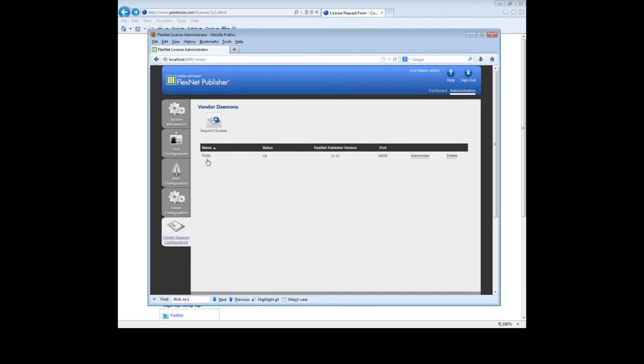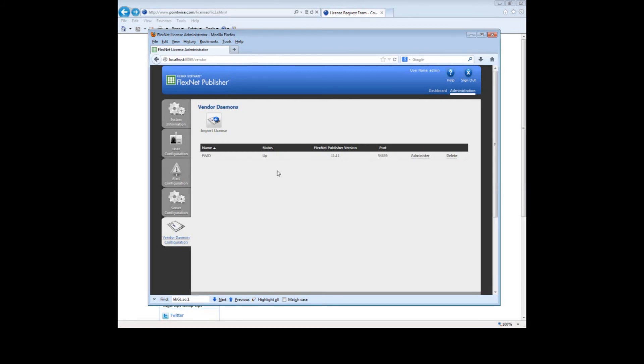The PWID status is now up, which is a good sign. We are now finished with installing the FlexNet License Manager and, more importantly, running the Pointwise Vendor Daemon. Now with that done, the final step is to download the Pointwise software and install it. And we can do that right from the website. So let's go back to the Pointwise website.